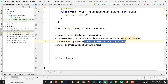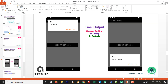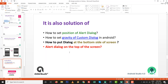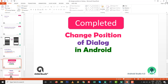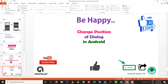So our final output is ready. We have seen how to change the position of a dialog in Android — placing it on the top and on the bottom. This is also the solution for how to set the position of an AlertDialog or a custom dialog, and how to put a dialog at the bottom side of the screen, which is a frequently asked question. I think this video will help solve your doubts. Subscribe, keep coding, keep learning, be happy!